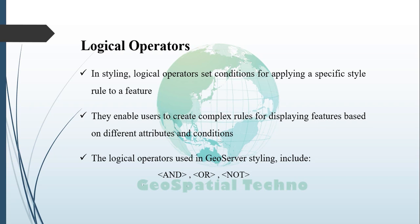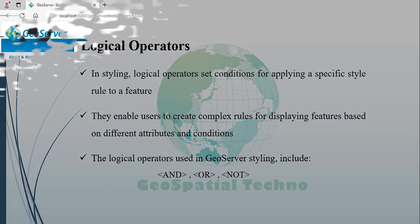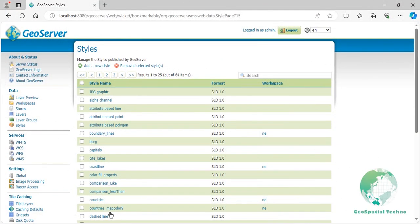NOT: This operator negates the specified conditions, meaning that the style rule will not be applied to features that don't meet the condition. Here is an example of how to use the AND operator to filter an SLD based on two conditions.